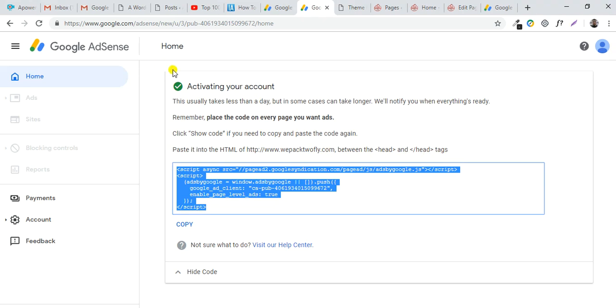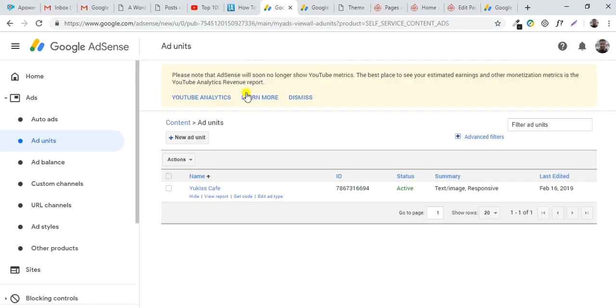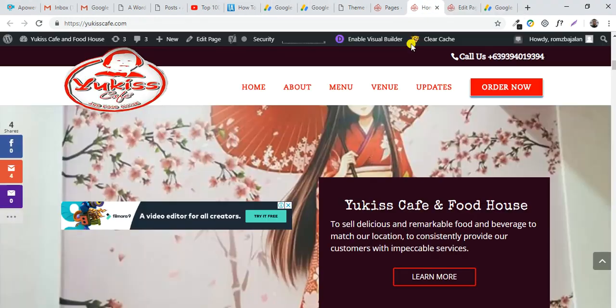Google AdSense will send you a notification when your website is already activated. In the dashboard it will look like this. After that, you can paste code on any pages.